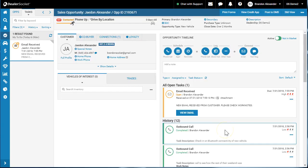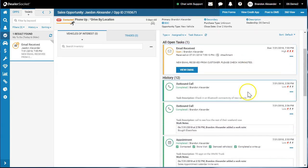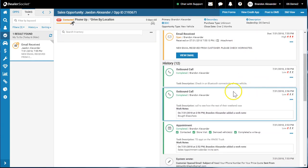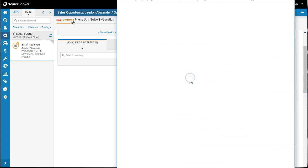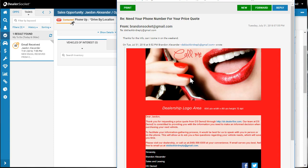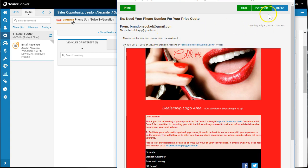I'm going to click on view email. Now I can see that the customer said, 'Thanks for the info, can I come in on the weekend?' Now here's the step that most people miss: you would hit reply.